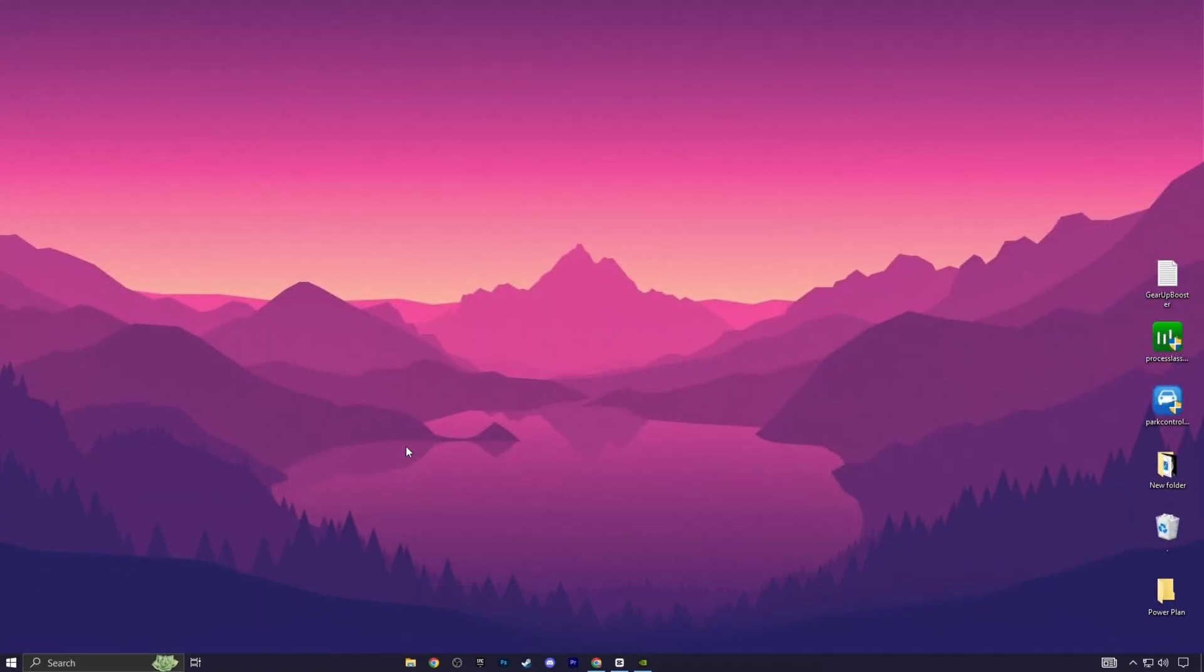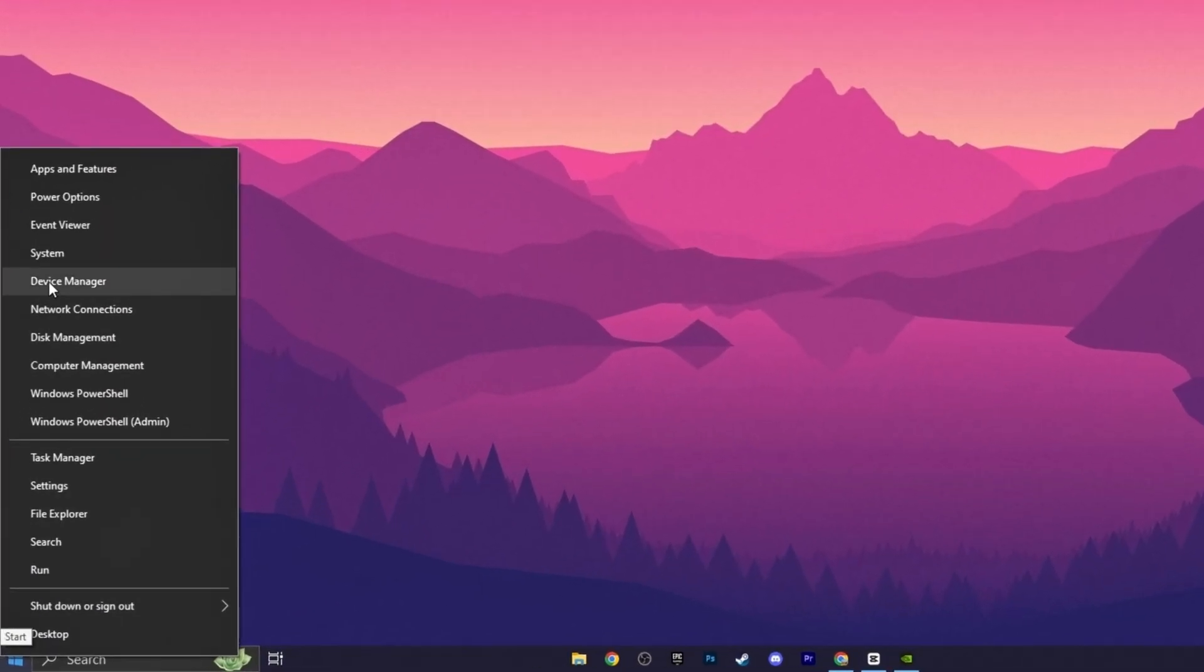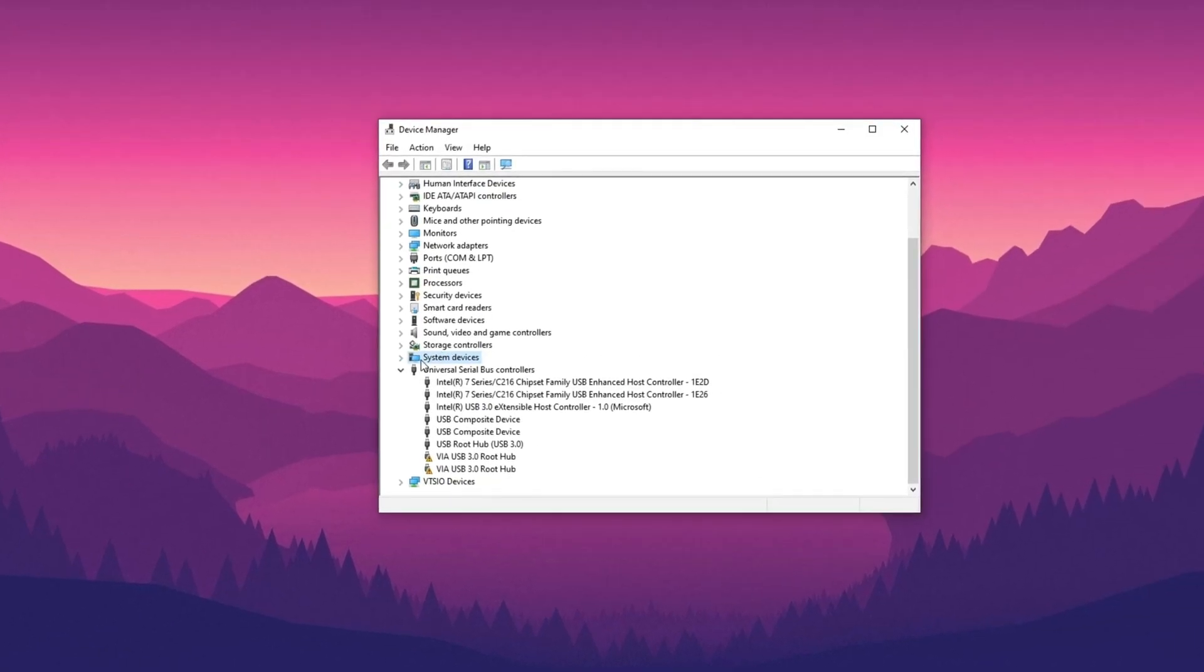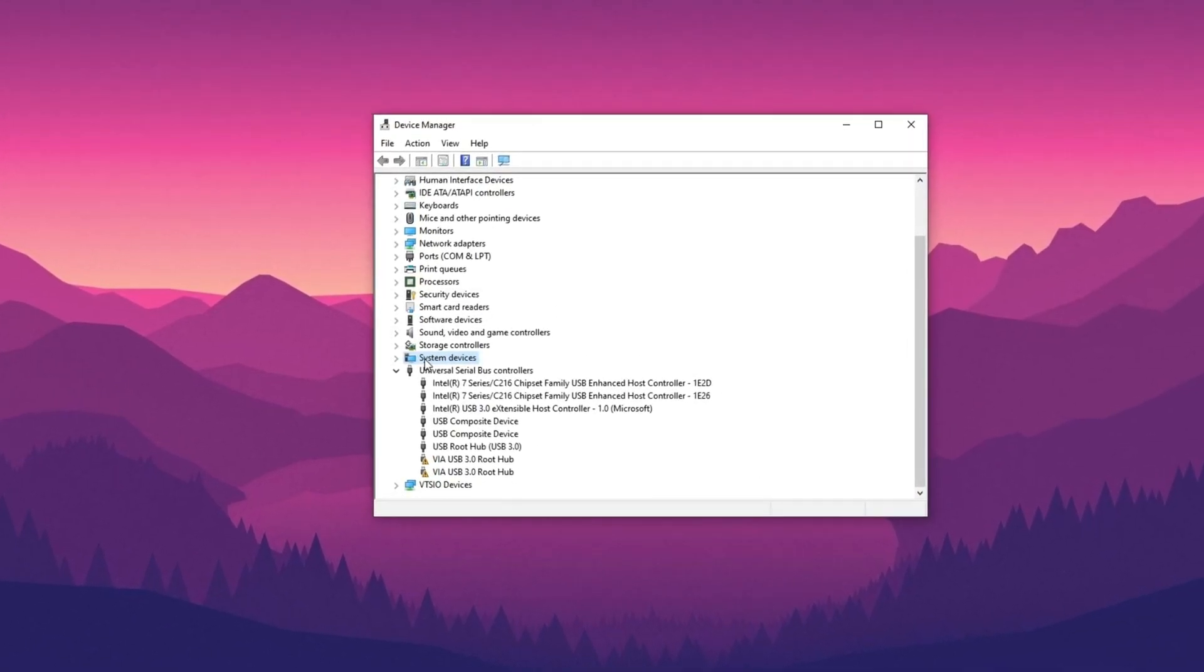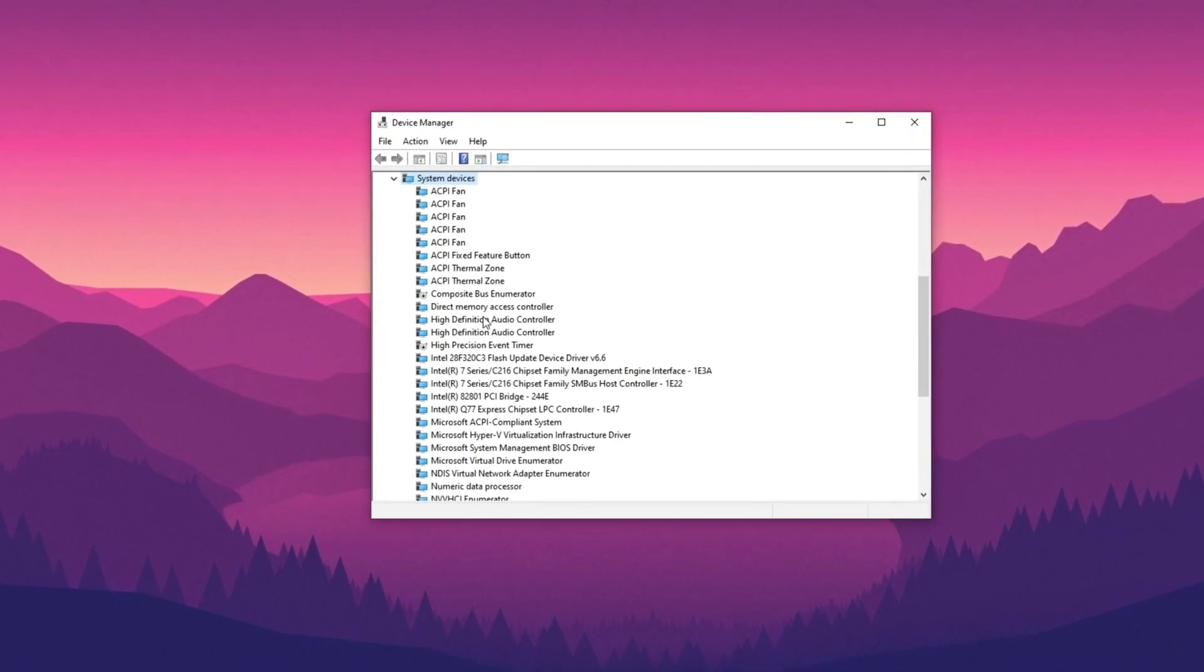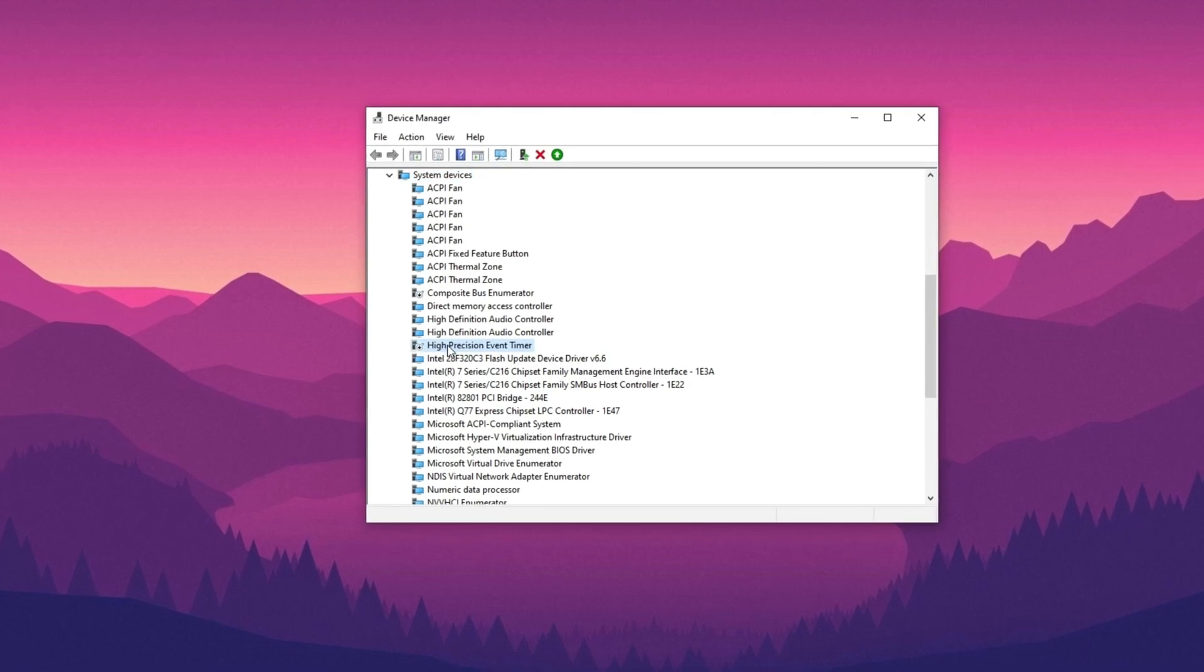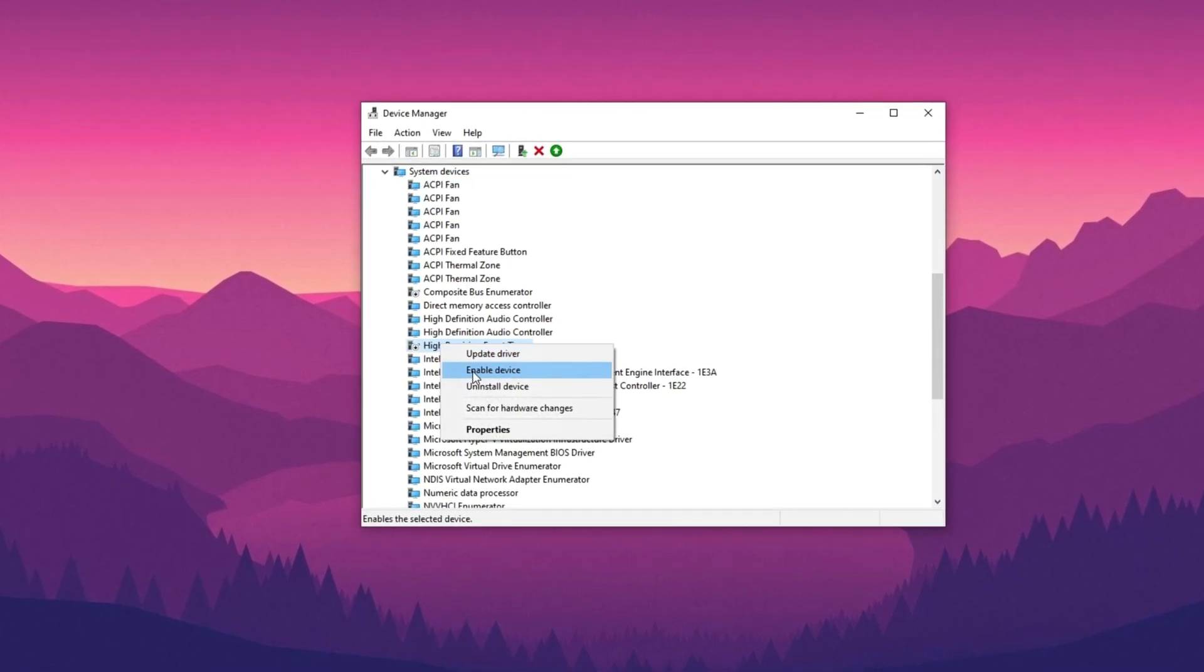Disable the High Precision Event Timer by right-clicking the Start menu and selecting Device Manager. Expand System Devices, locate High Precision Event Timer, right-click it, and choose Disable Device.